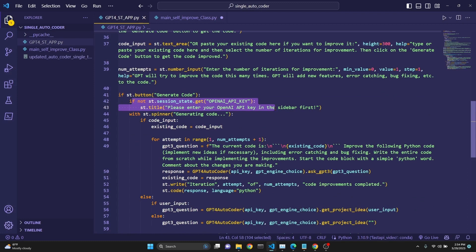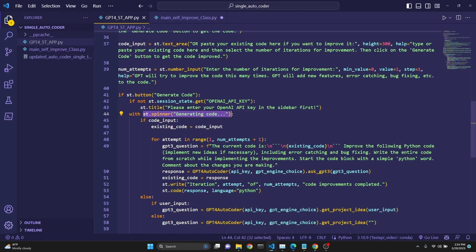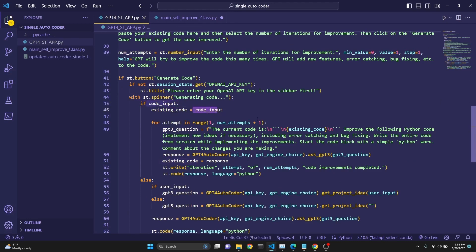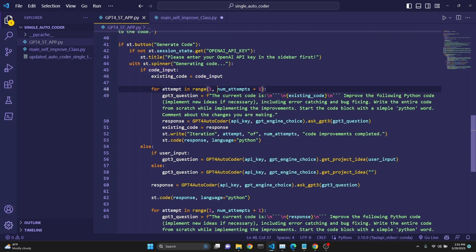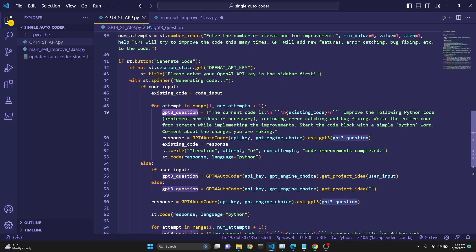We create a button to generate the code. If there is no API key, we give a warning to the user to enter their API key. We have a spinner element that says 'Generating code' — it indicates to the user that we're working in the background. If the user has inputted code, we set existing_code to the code input, then start a for loop. With the number of attempts from the user input, we change the prompt to: the current code is — giving it the existing code — and ask it to improve the following Python code, implement new ideas if necessary, including error catching and bug fixing.